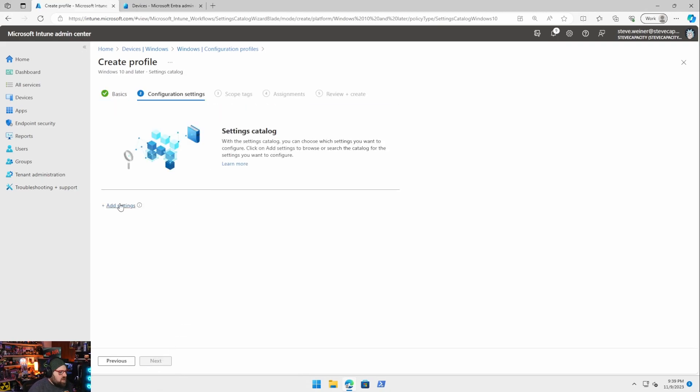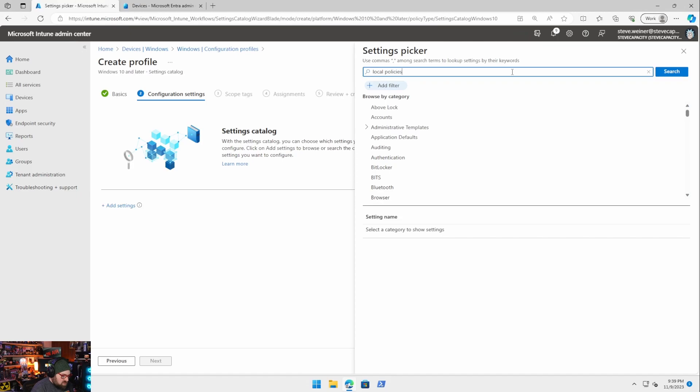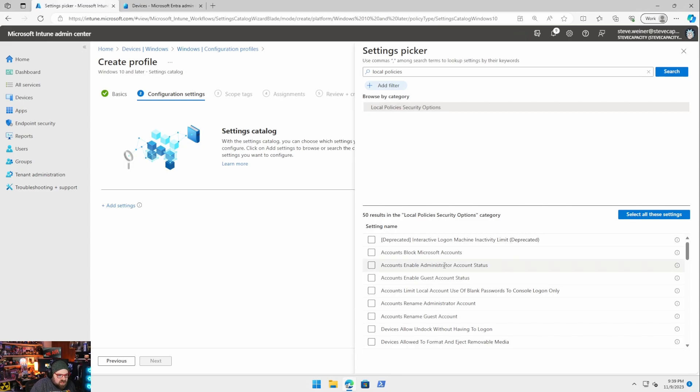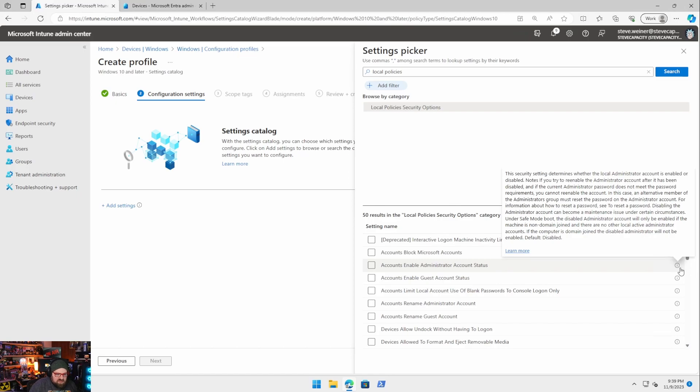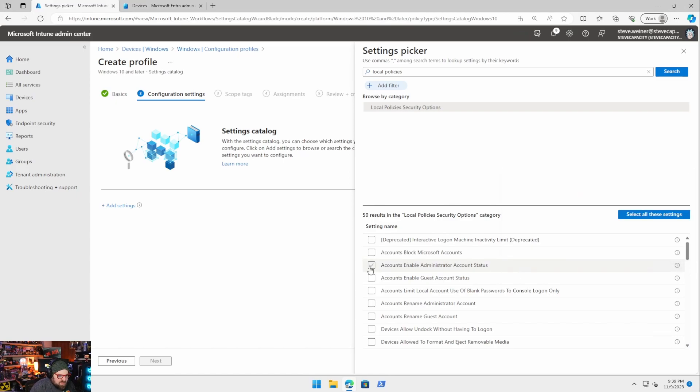What we are looking for when we hit add setting is local policies, maybe. Yes. Local policy security options, accounts enable administrator account status. So if we take a look at this, basically determines whether the local admin is enabled or disabled. Obviously we need to enable this in order to use LAPS.